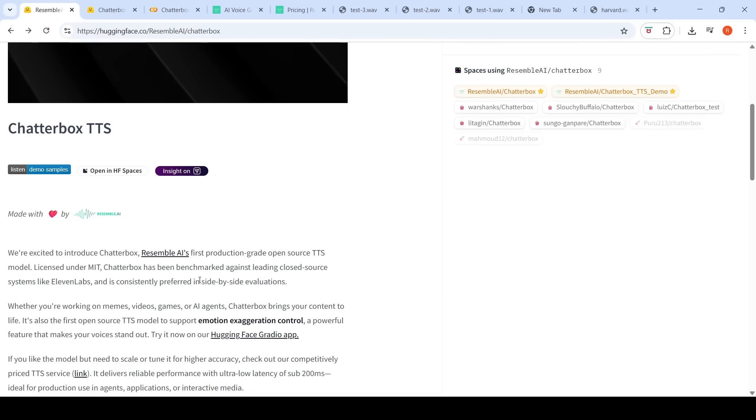This has been compared with ElevenLabs, and what they are saying is that in side-by-side evaluations, this model has been preferred over ElevenLabs. This is available on Hugging Face. They have their demo.